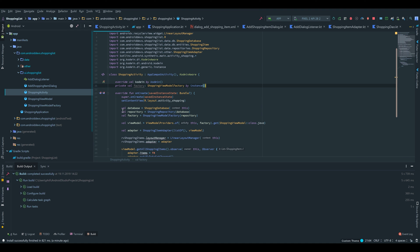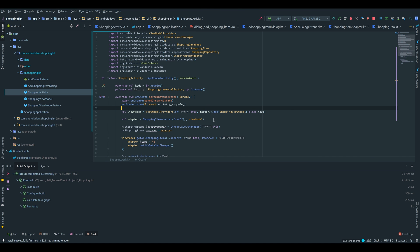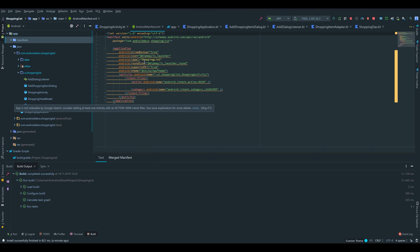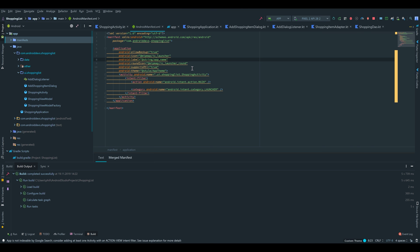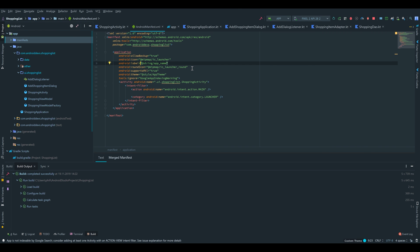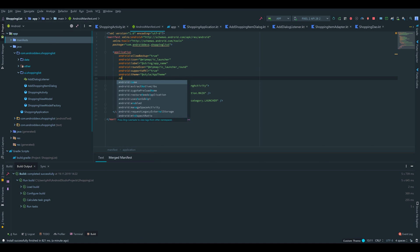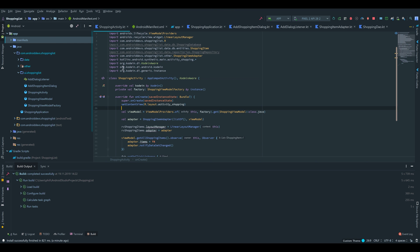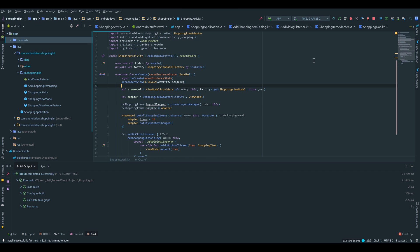Now we can delete all that stuff and we have to add our just created ShoppingApplication class to our manifest. We go to our manifest, and now we go under our application tag and write name, then pass in our ShoppingApplication here. Now that should work so we can start our app.